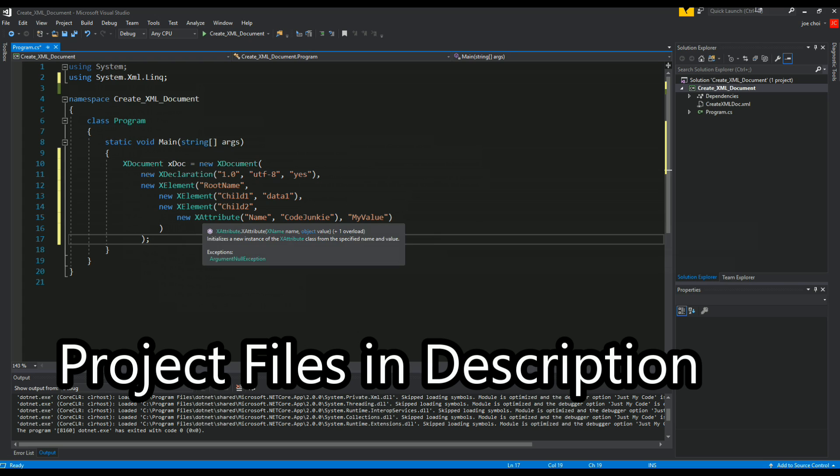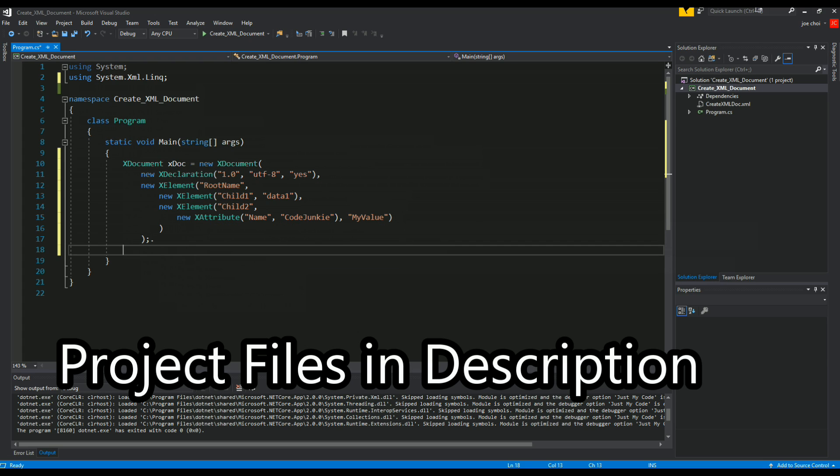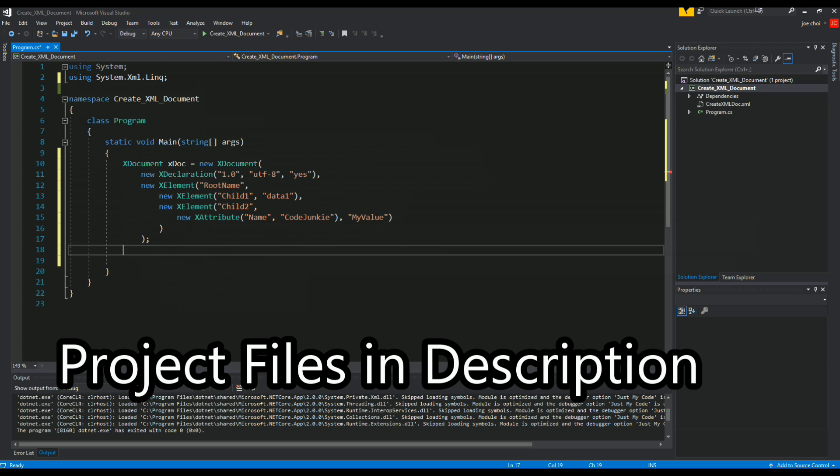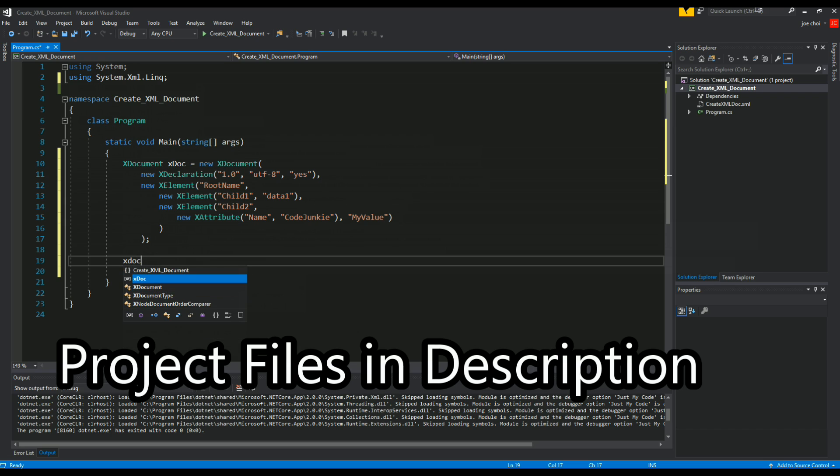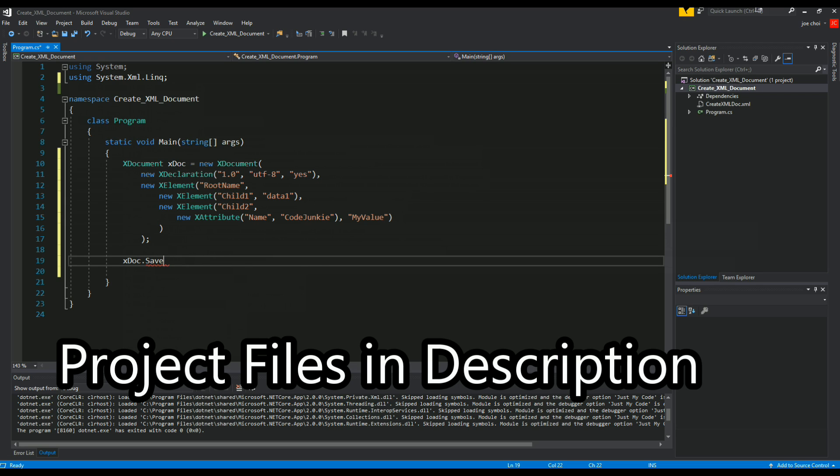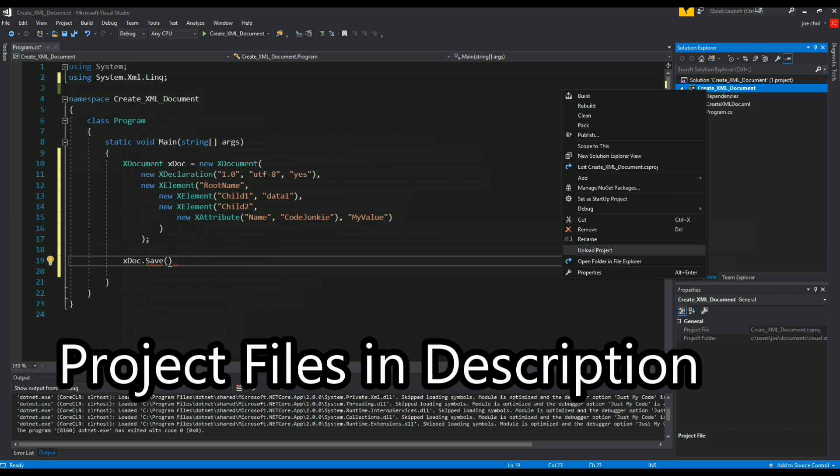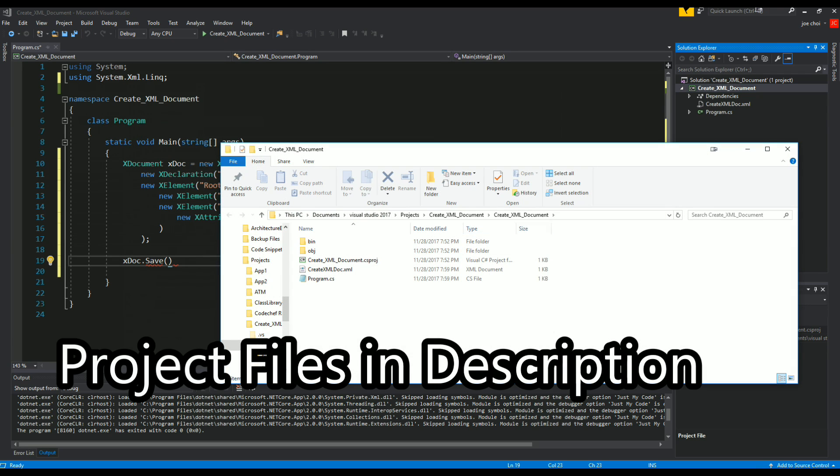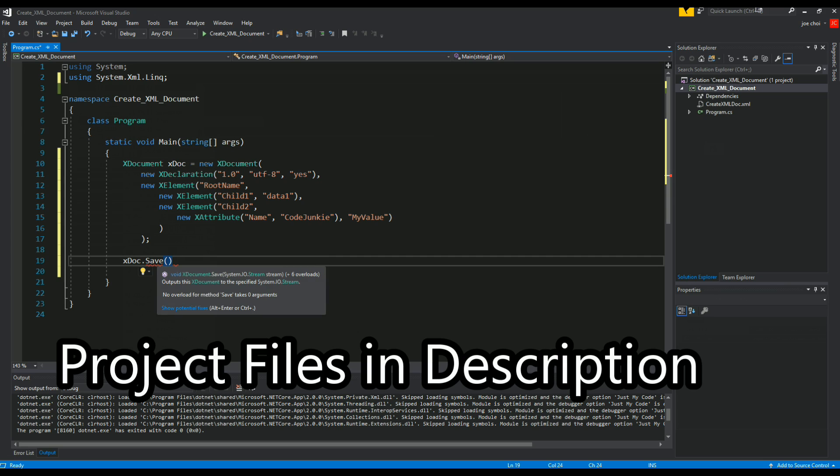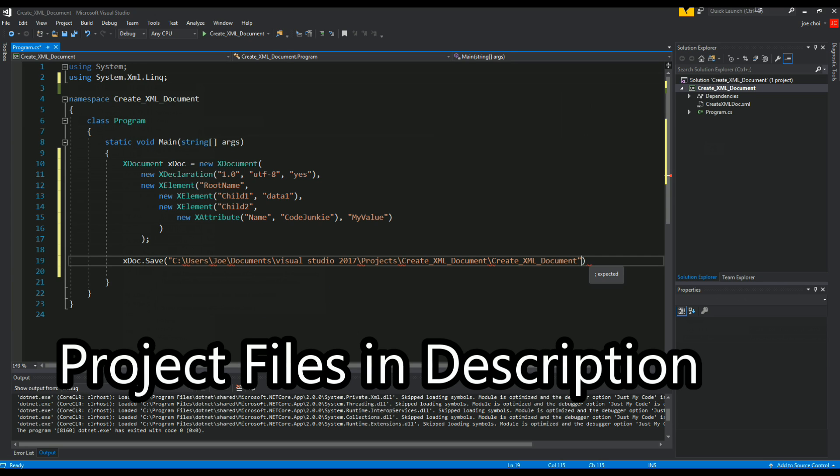Alright, so that's our document. Now all we have to do here is save it. To save it we simply just do xdoc.save and we need the file path. Let's give it a file name, we'll call it xml doc dot xml.